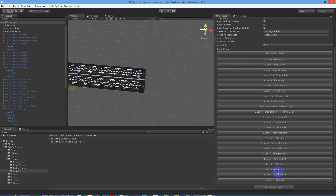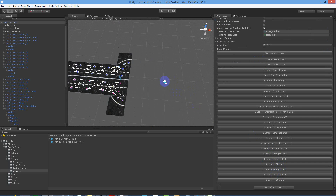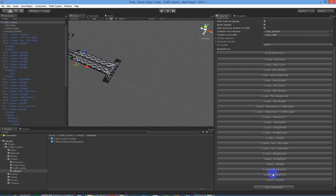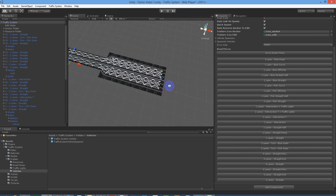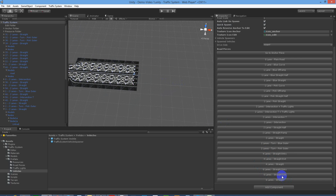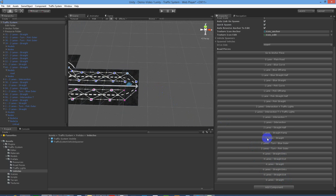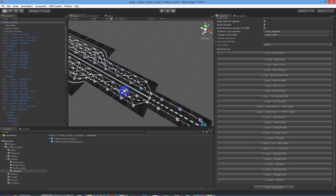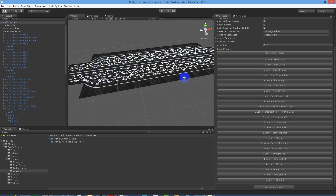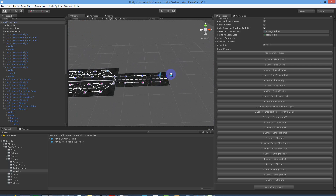Then we also have our six lane, which can go off our four lane. Put a few more of them in, and then we'll start to close this one down, so we put in the appropriate pieces — and a few more of them. And that's it. That's our four and six lane highway done. Save that out.